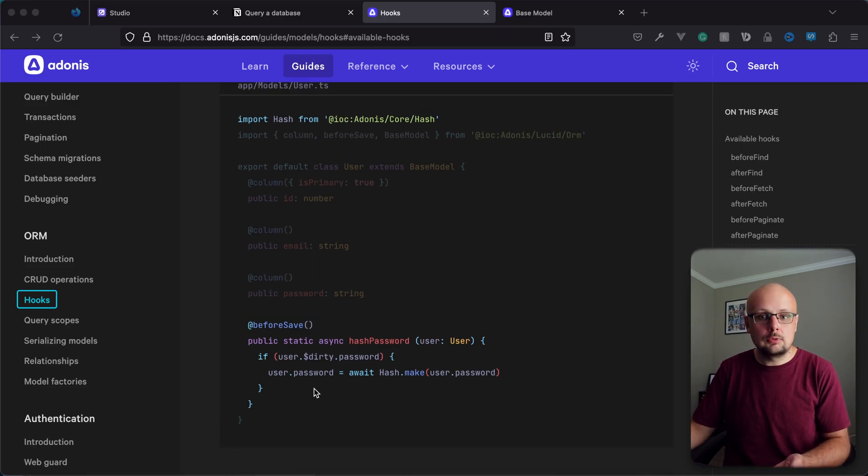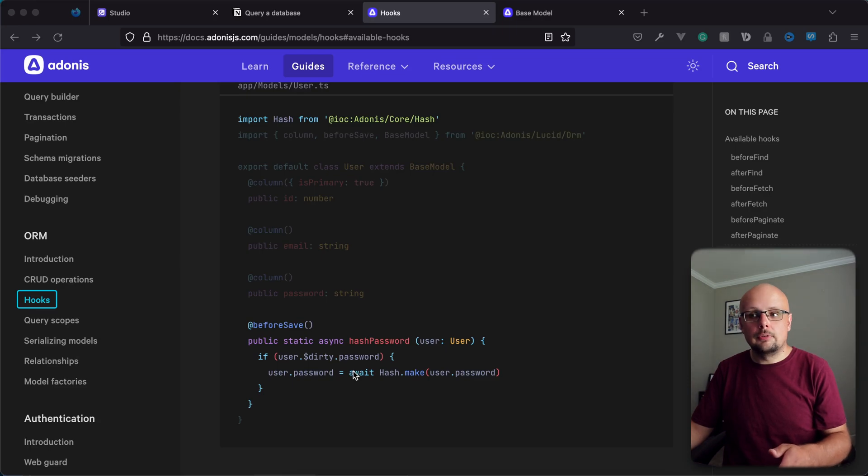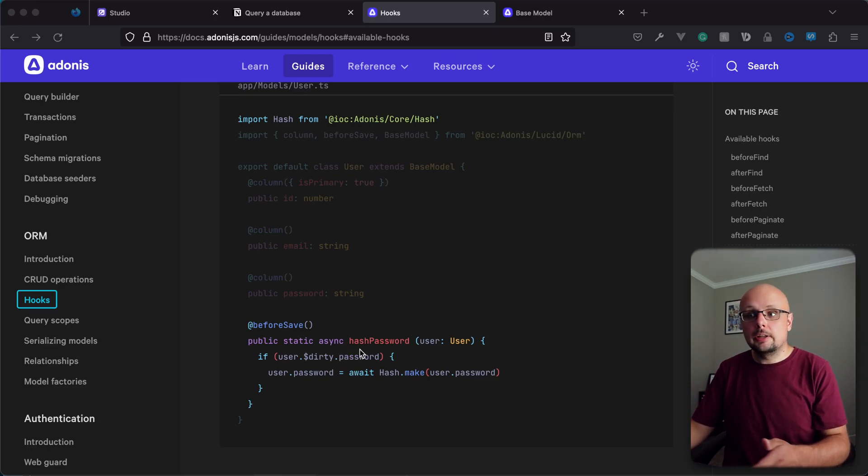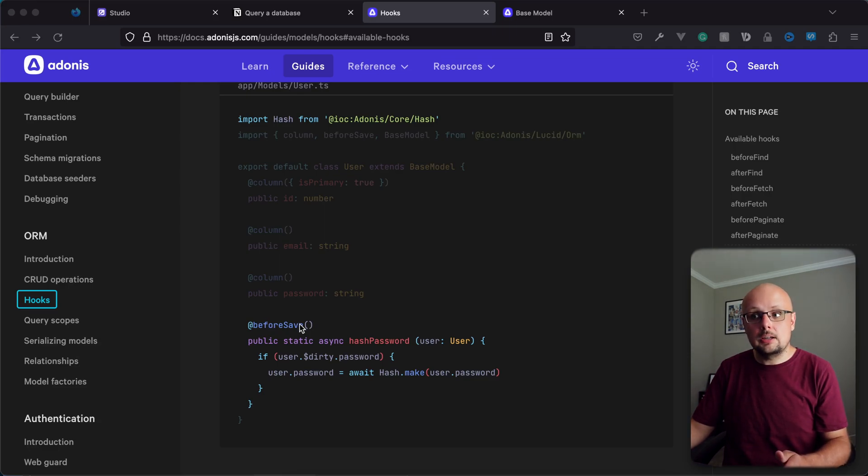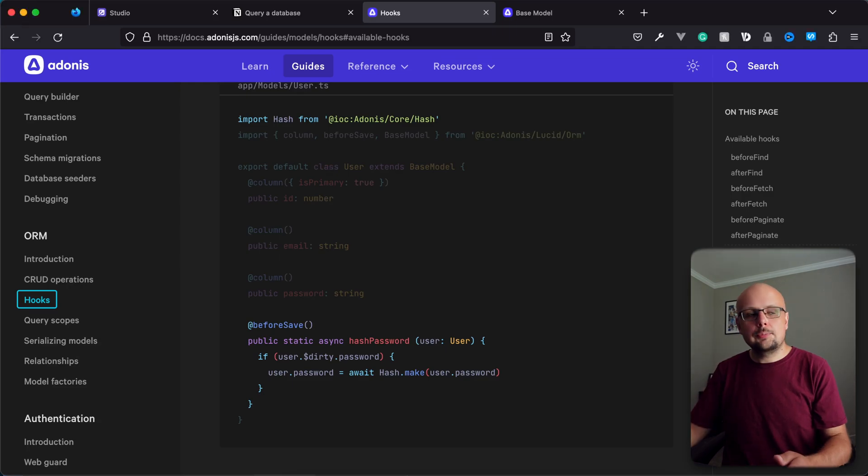And this is probably the one that you're most familiar with because it's used on the default user model that Lucid provides if we have it create a user model for us. So this hash password hook would then run, since it's for before save, anytime that we create or update a record on our user model.